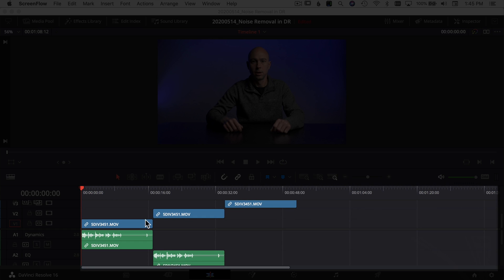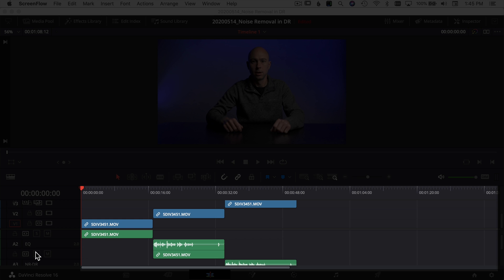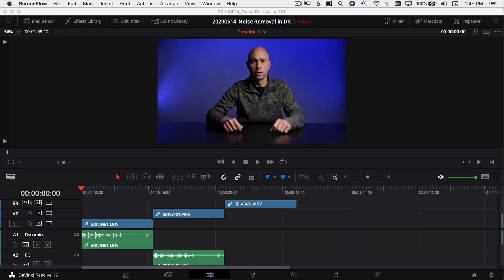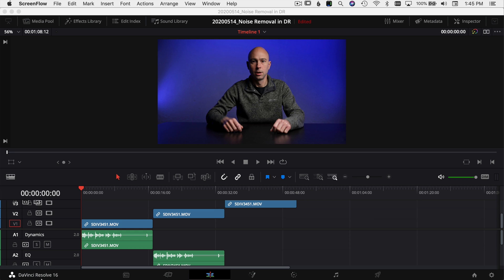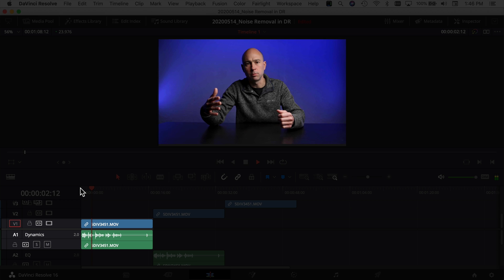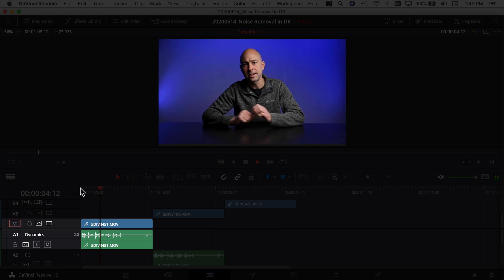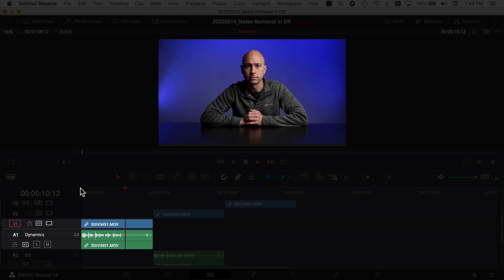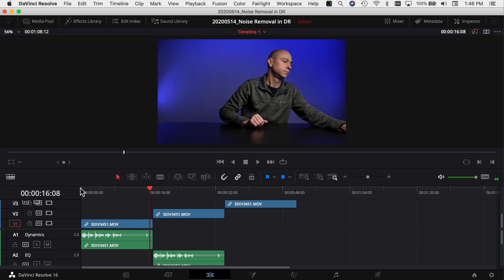Here we are in DaVinci Resolve. I've got the same clip copied a few times onto different tracks and I'll show you a few different techniques to get rid of that background noise. First, let's play through the clip so you can hear it. I ran a fan in the background — here's what it sounds like without anything done to it. [Sample clip plays] That's the clip without anything done; you can hear the fan in the background.